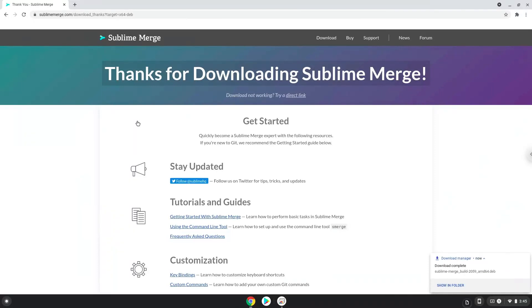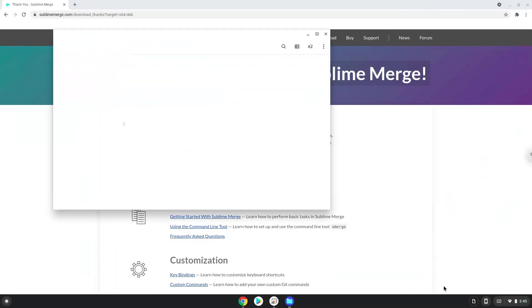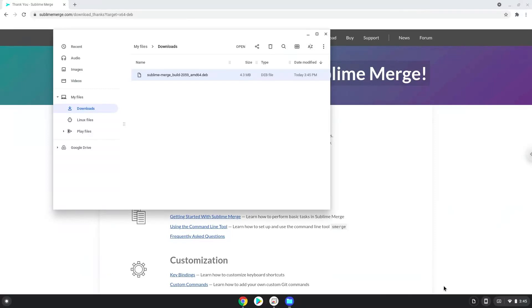Now we will open the installation package in the file manager. Right click on the package and install it with Linux apps.